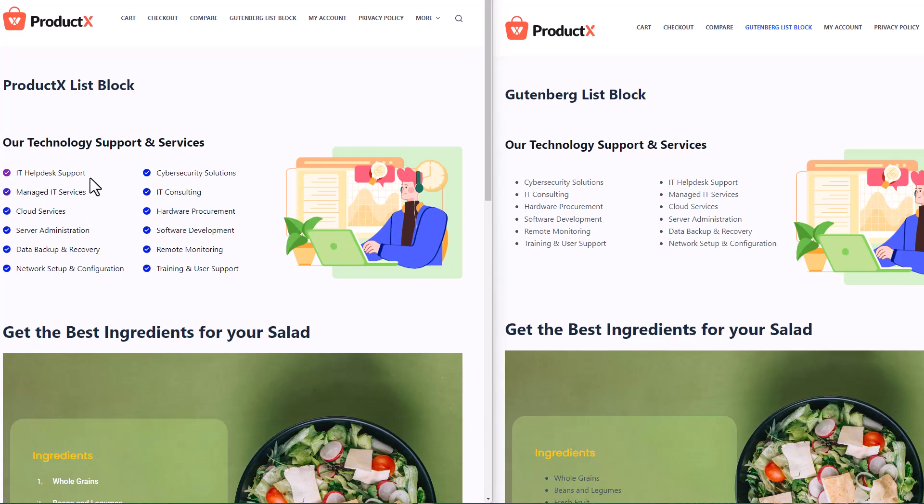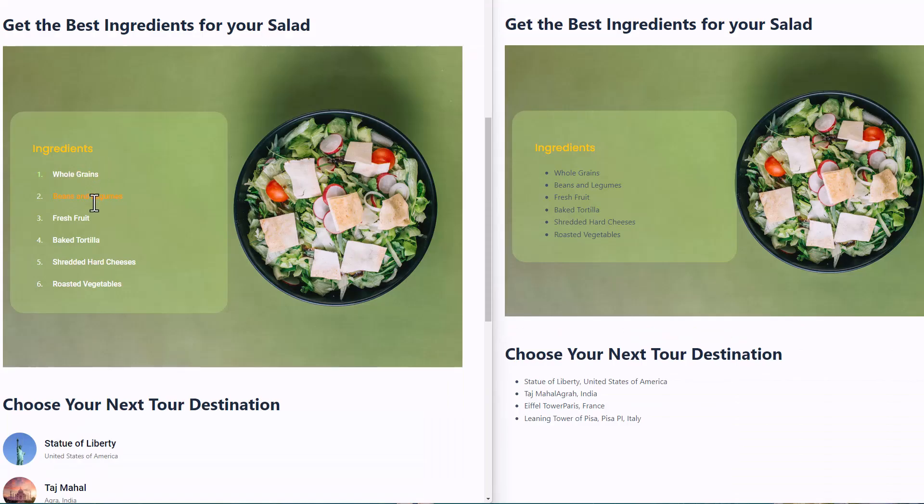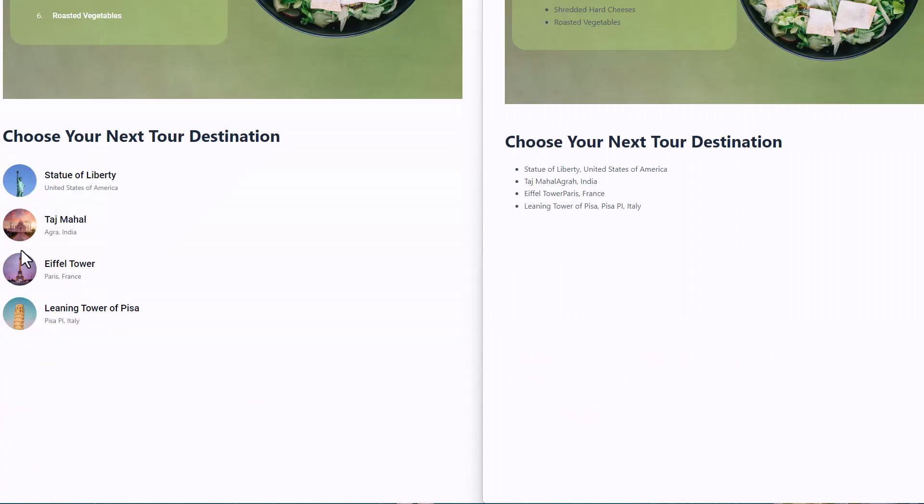As you can see, the difference is of night and day. When you get a good looking list, it enhances the entire experience of your website and it also makes your product more attractive.